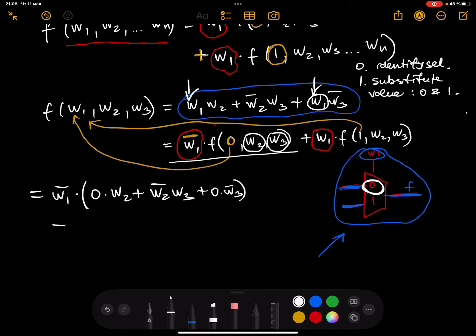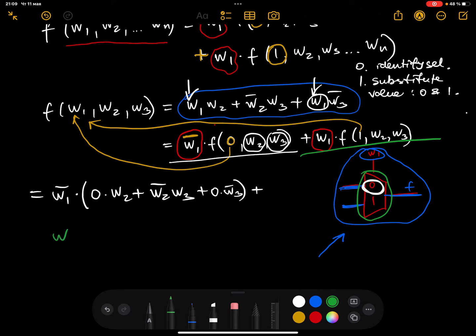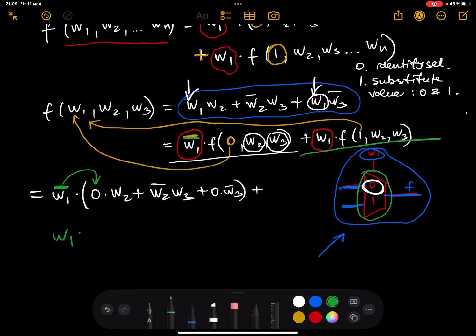Now I'll write the case for when we select one. In the multiplexer we have two cases for the selector: the zero case and the one case. For the one case, I write w1 (without a bar, because we're substituting one), open the bracket, and substitute one for every w1 in the function.